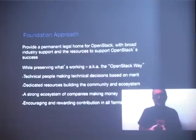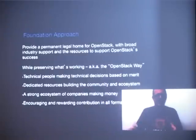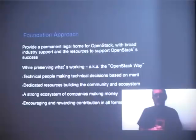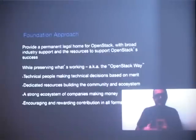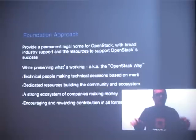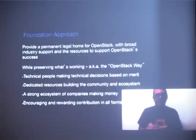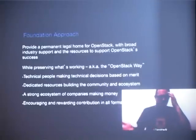When you look at how the technical committee works and the project technical leads, it's based on the idea that if you work hard and present the best idea, the best idea wins — that's how the technical direction is determined. Another core tenet is having dedicated resources for community building, design summits, and bringing people together. Encouraging and rewarding contributions in all forms is definitely key.